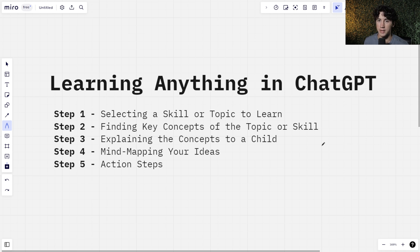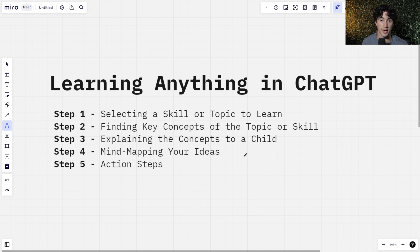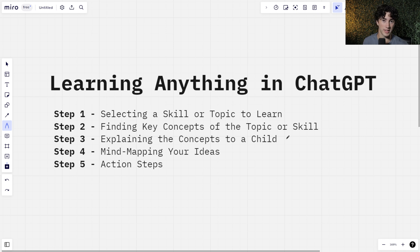Step number three is really what makes the Feynman technique the Feynman technique — the idea that when you are learning new things, you can retain the information very well by explaining that information to a child. But here's my little twist: in this variation, we are going to be the child and ChatGPT is going to explain it to us like a child. This is going to help us remember complex concepts in a very simple manner.